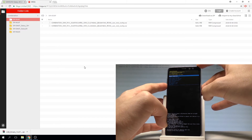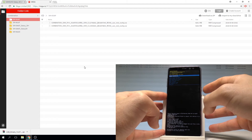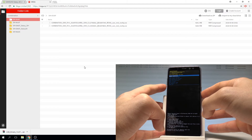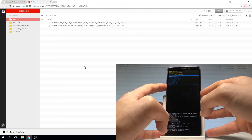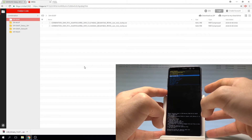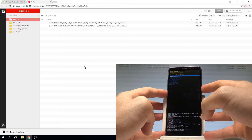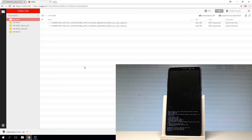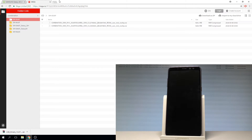Now let's press reboot system now. Navigate using the volume keys to 'reboot system now' and press the power key to confirm. The device is booting.